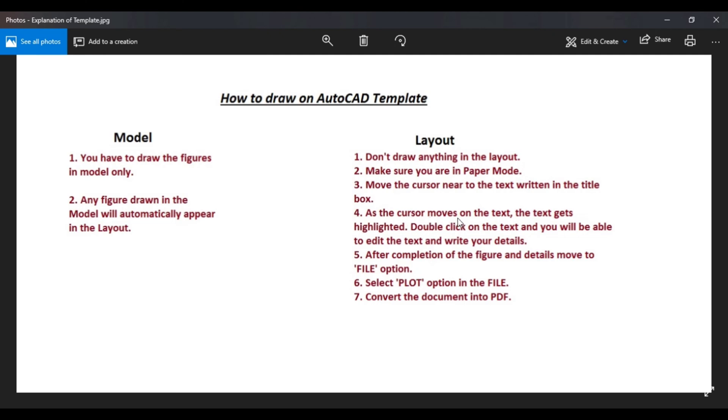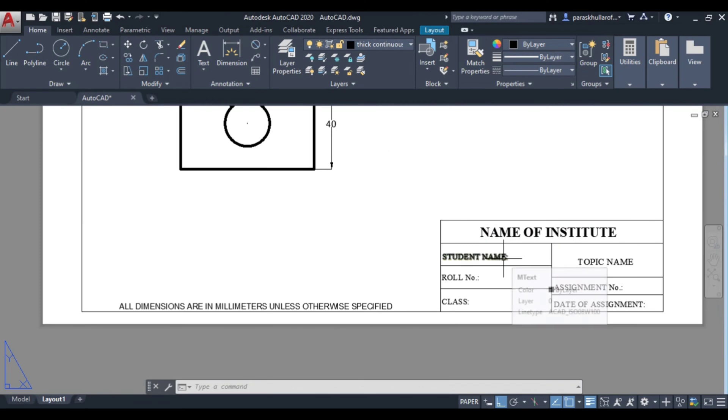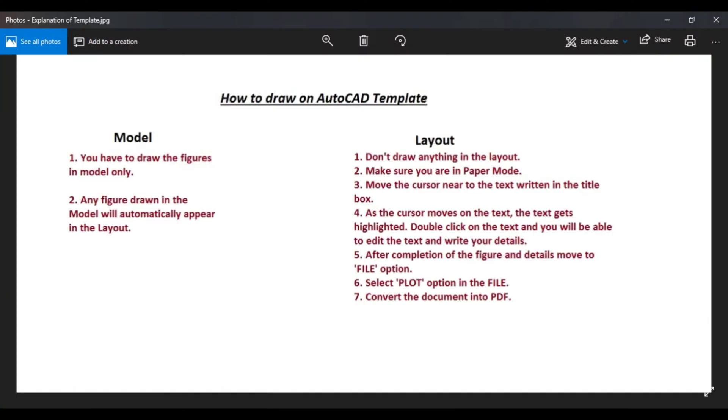Then as the cursor moves on the text, the text gets highlighted. So just see if I am moving this cursor near to the text written, like it is on the student name written. So this gets highlighted. We can very well see it is getting highlighted.